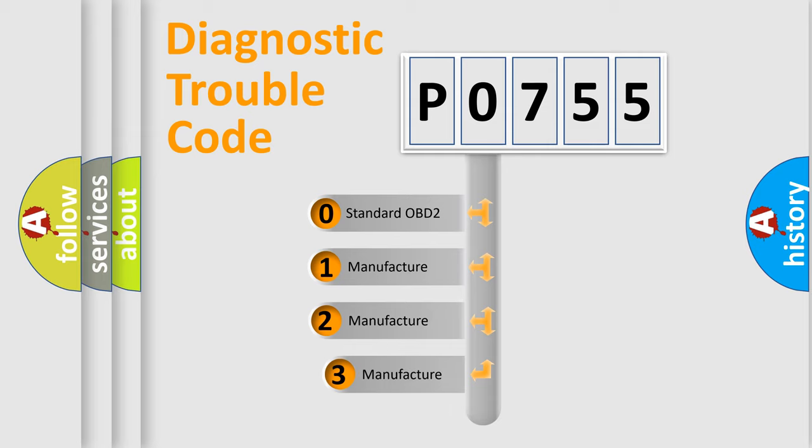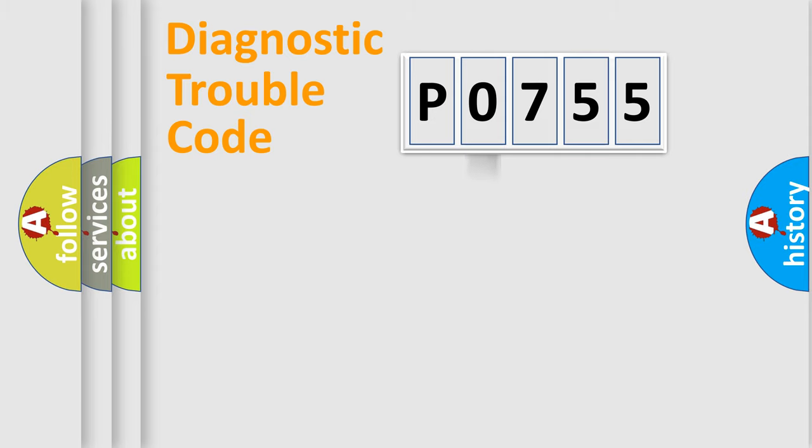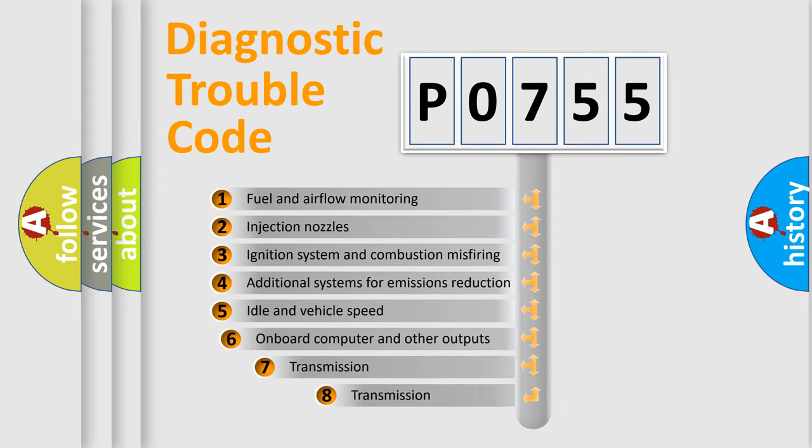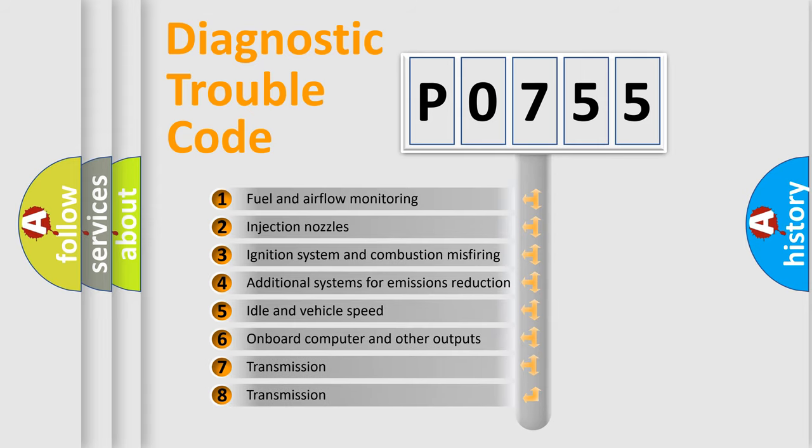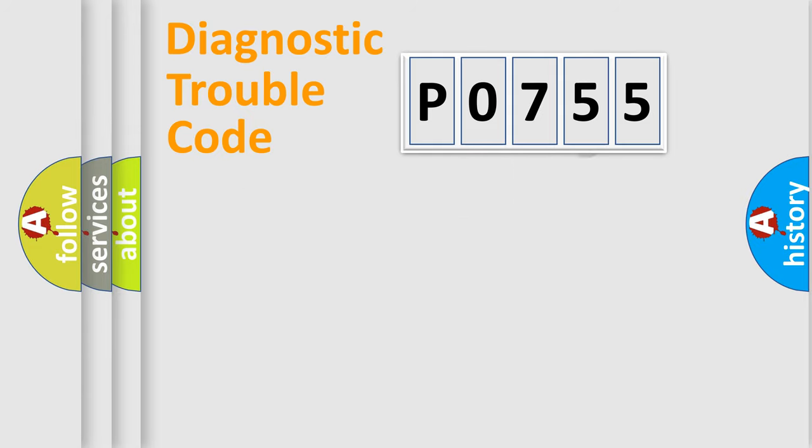If the second character is expressed as zero, it is a standardized error. In the case of numbers 1, 2, or 3, it is a more prestigious expression of the car-specific error. The third character specifies a subset of errors. The distribution shown is valid only for the standardized DTC code.